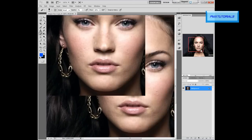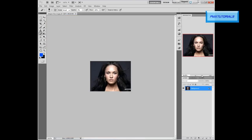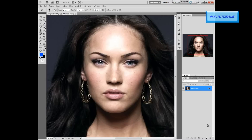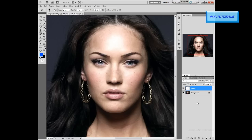So you have it something like this. You want to create a new layer — click right here — and then zoom in.